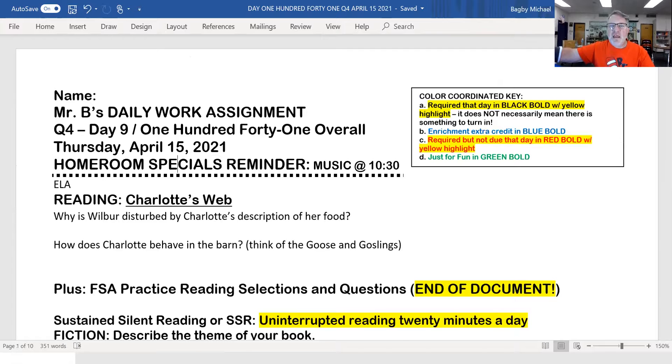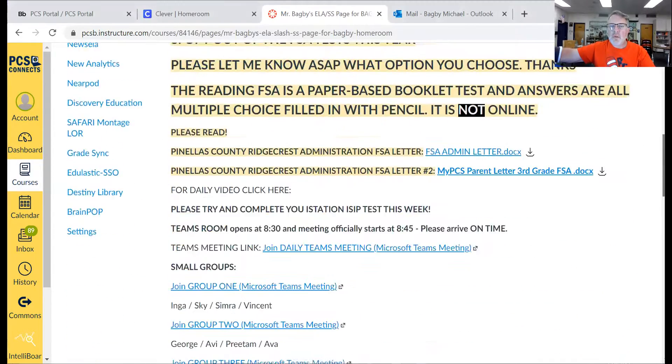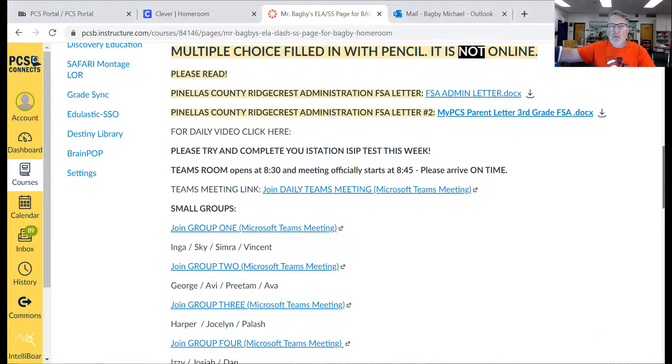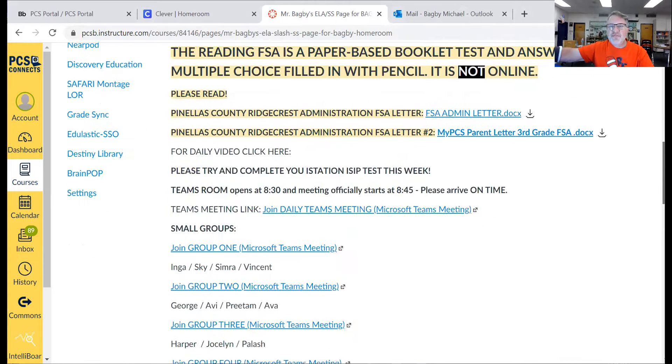All right, let's take a look at the Canvas page and our meme of the day. FSA practice — FSA testing is coming up Tuesday or Wednesday, depending upon your preference.